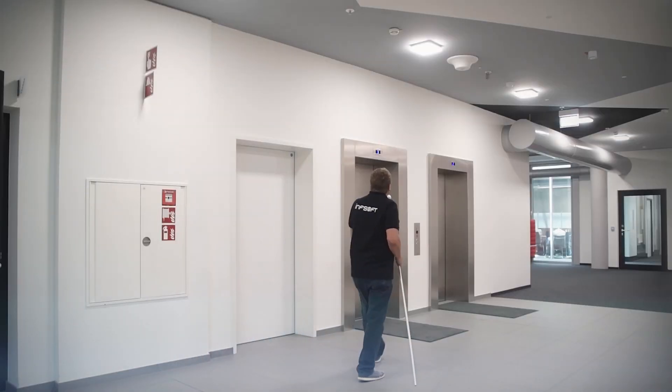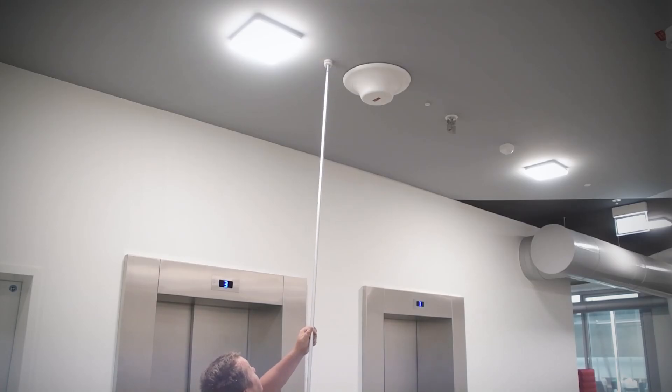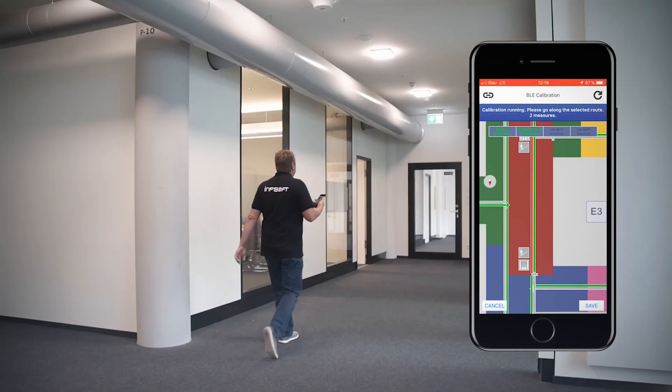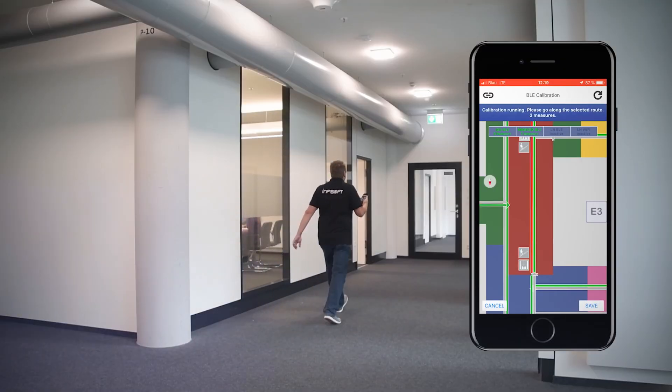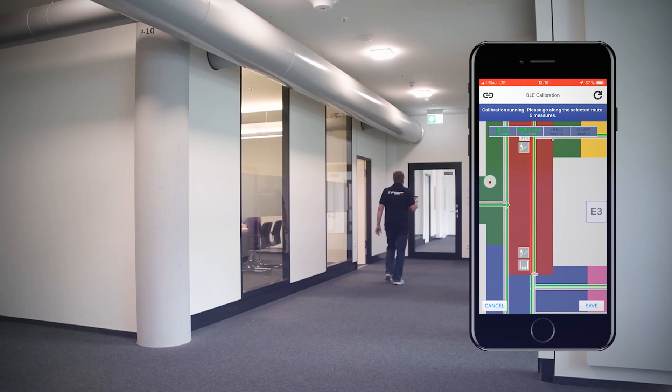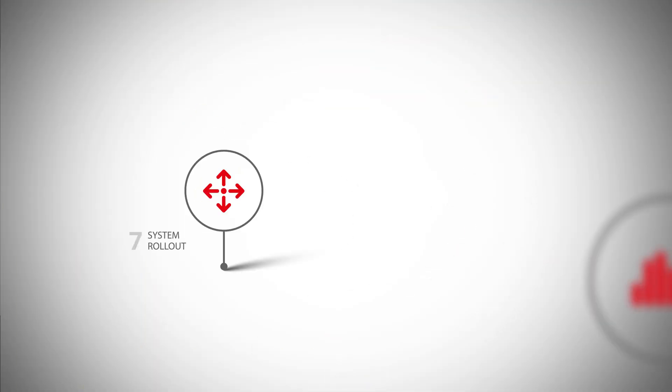Step 6: Calibration. After hardware installation, we perform the calibration of the system. The results are checked and optimized if necessary.